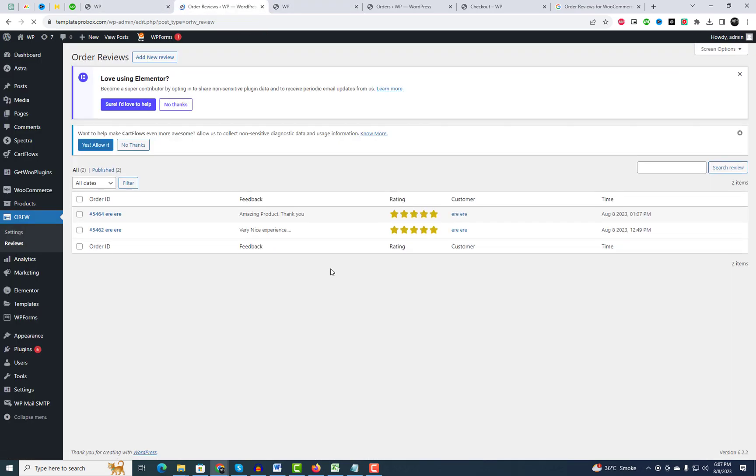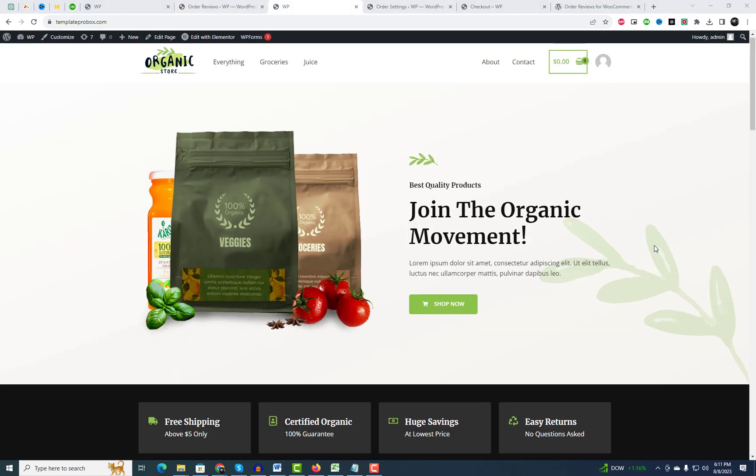Order reviews for WooCommerce comes to your rescue, not just in influencing customer decisions but also in elevating a company's credibility to new heights.